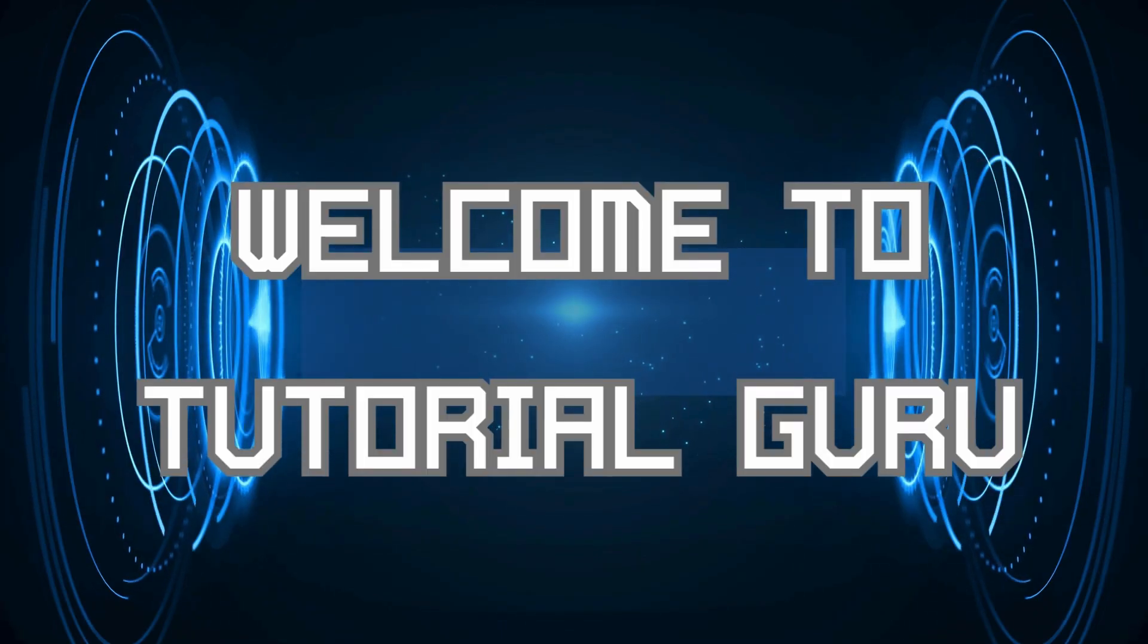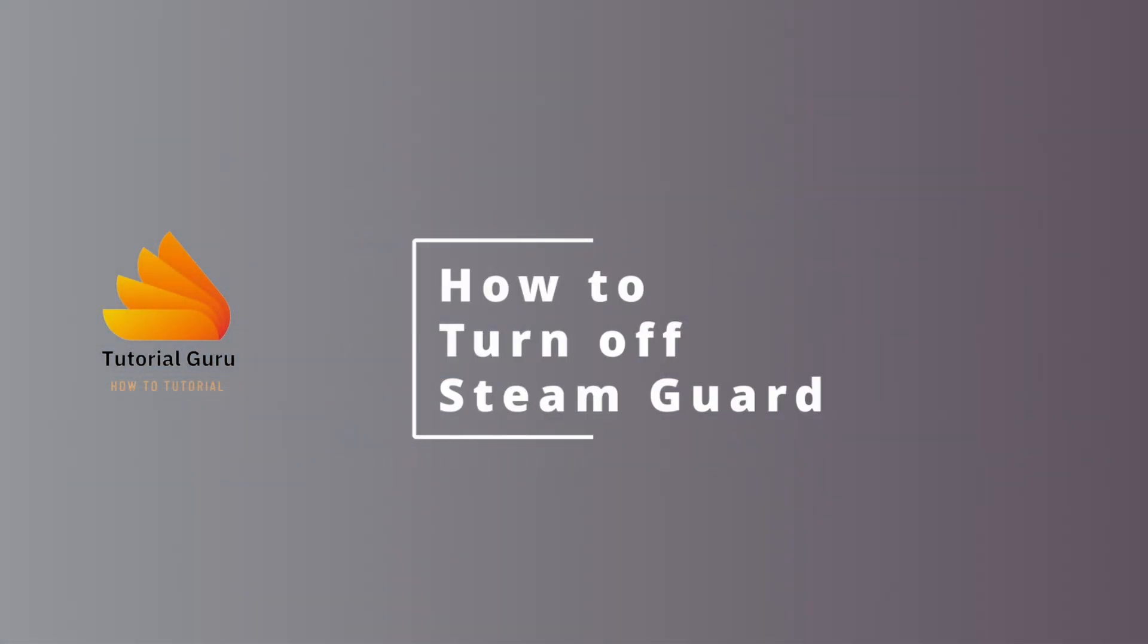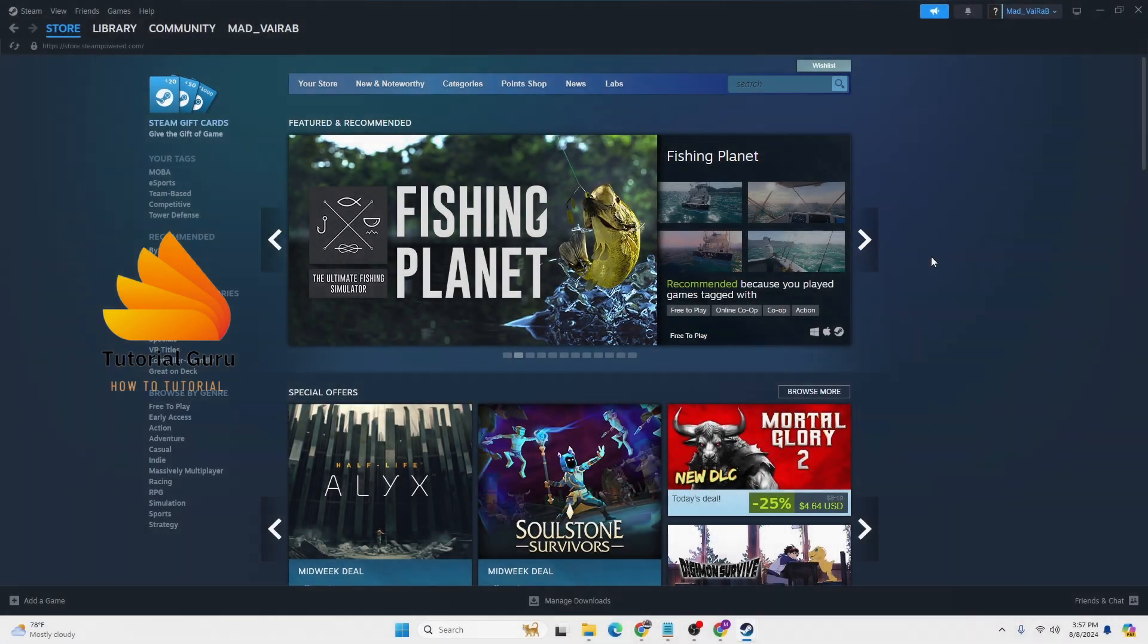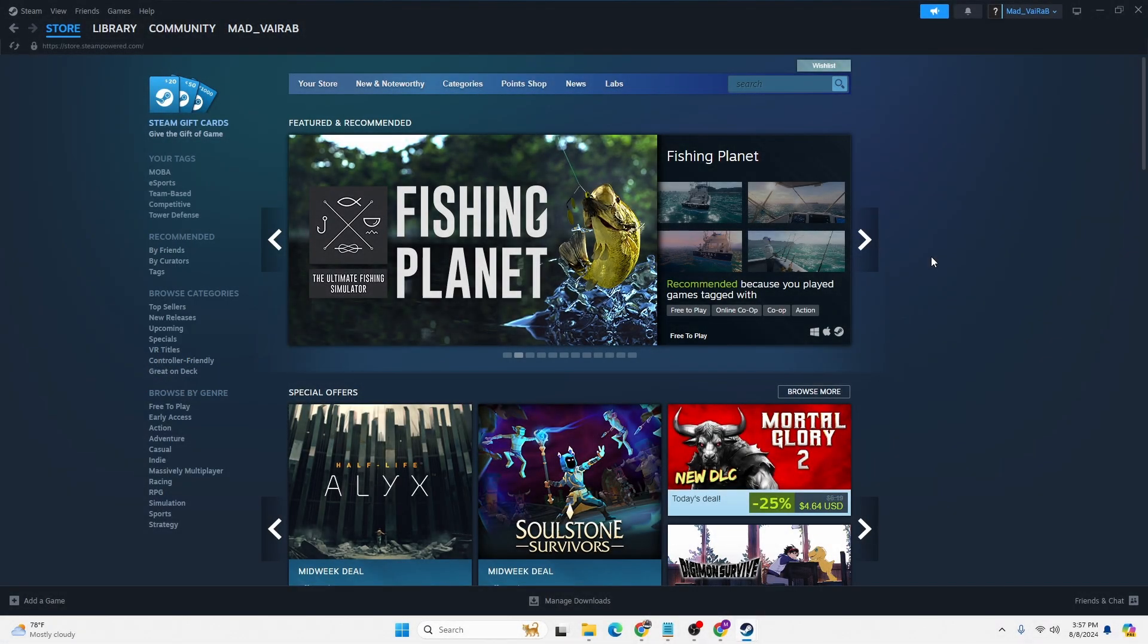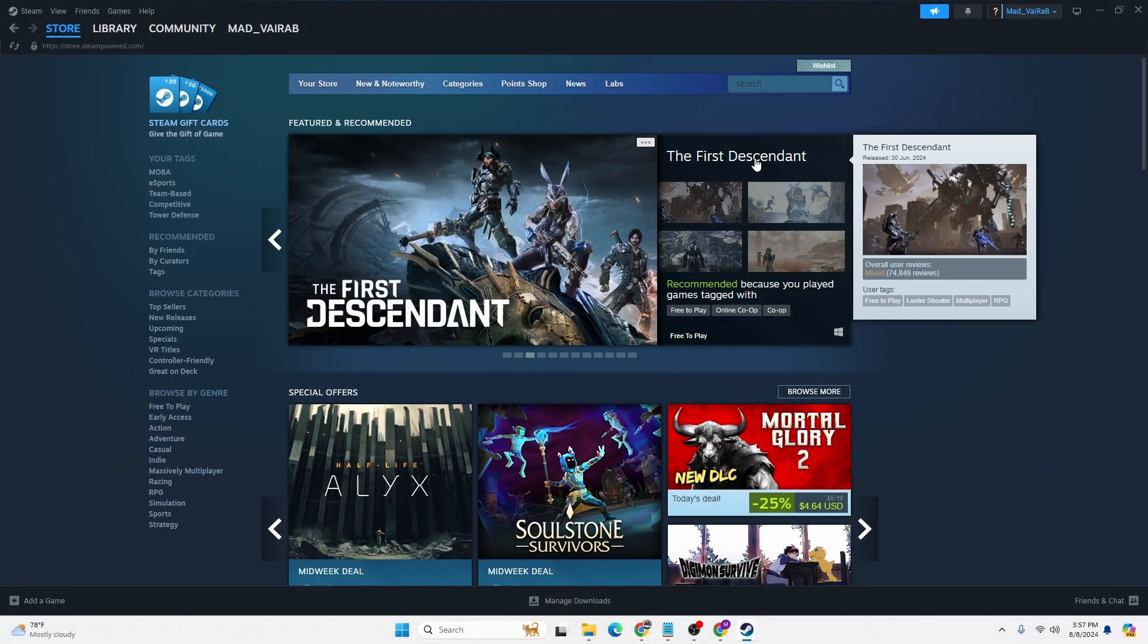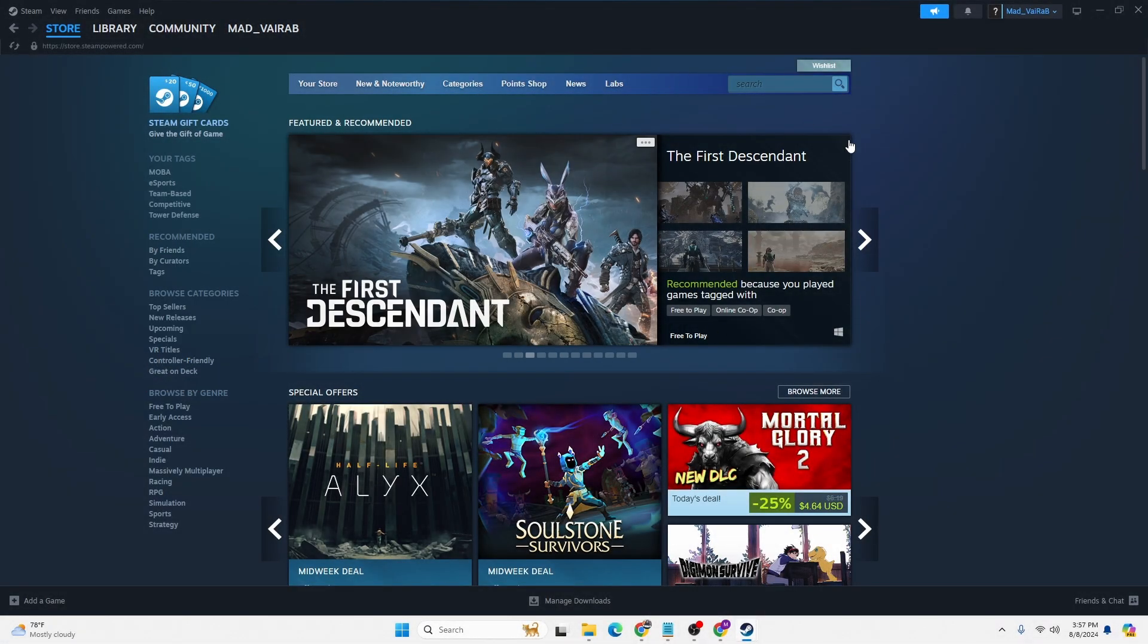Hey guys, welcome to Tutorial Guru. Today we'll be learning how to turn off Steam Guard on Steam. Now let's dive right in. In order to turn off your Steam Guard on your computer, first open up your Steam app and log into your account.